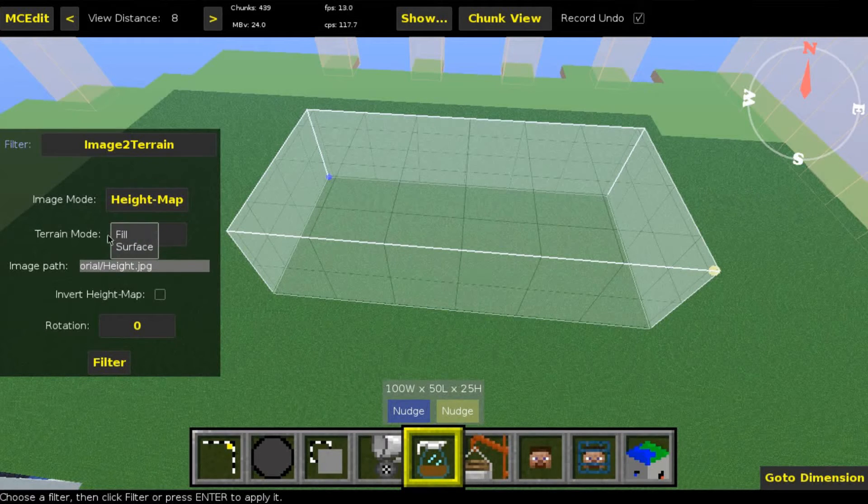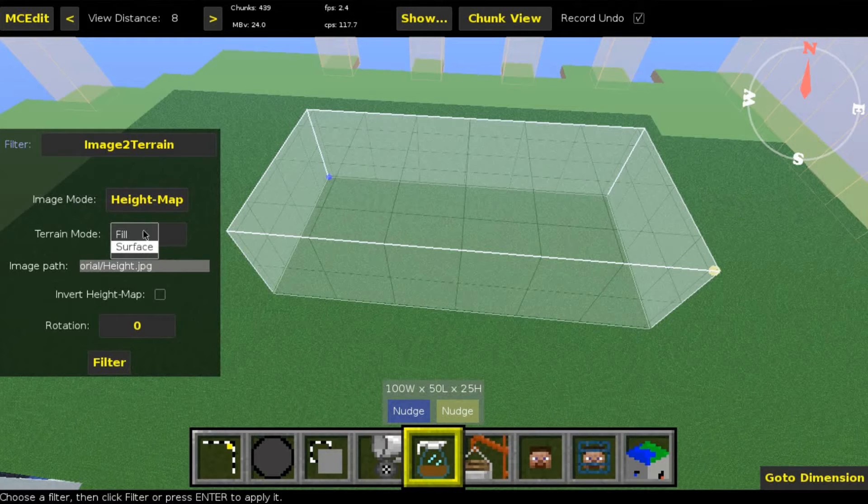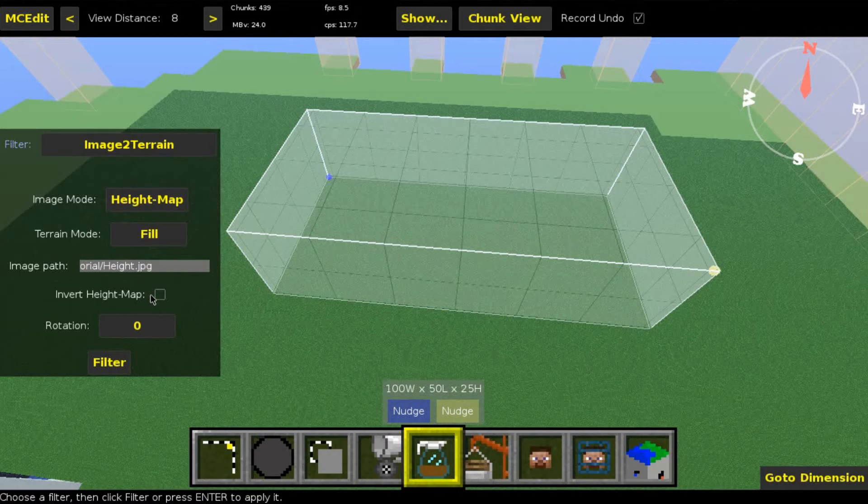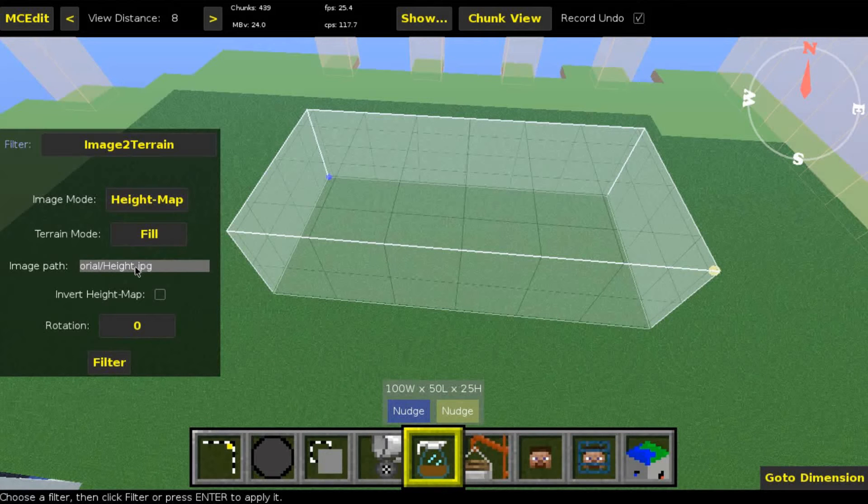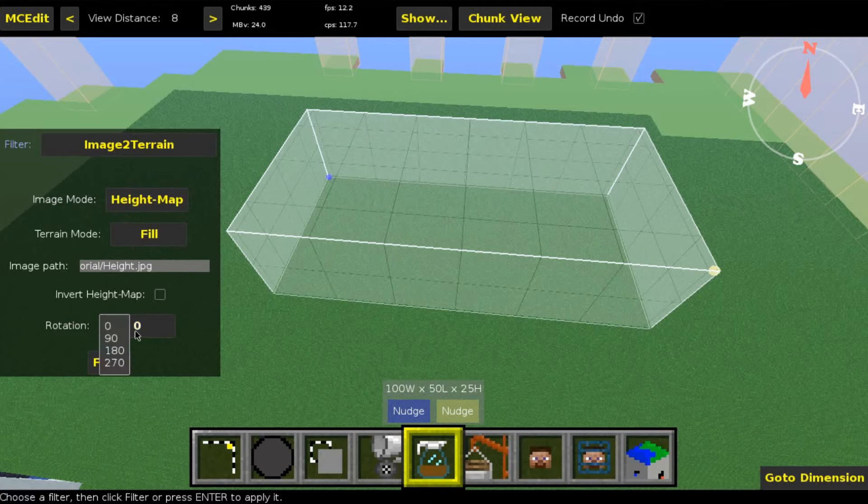Terrain mode - I will leave this at fill. If you select surface, you will only get a surface and not the stuff below. Invert height map will invert the map, so black is high and white is low. Rotation is the rotation - if rotation is zero, the top side of the image will be north.